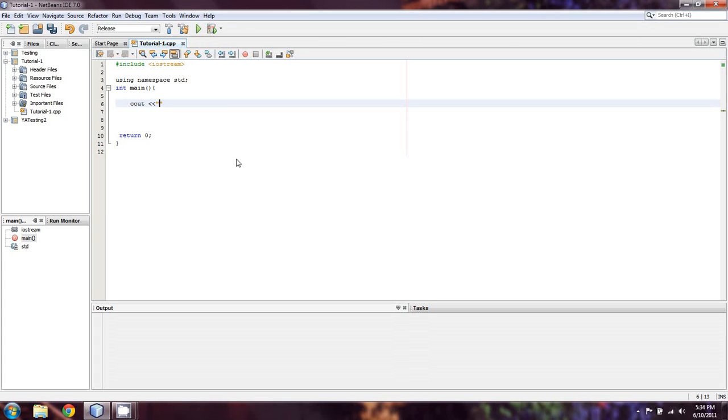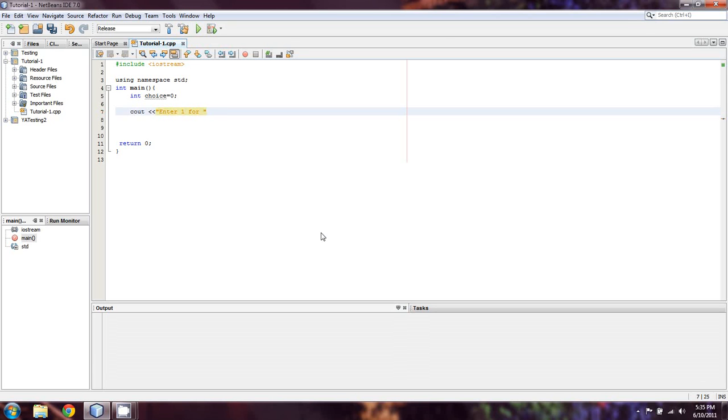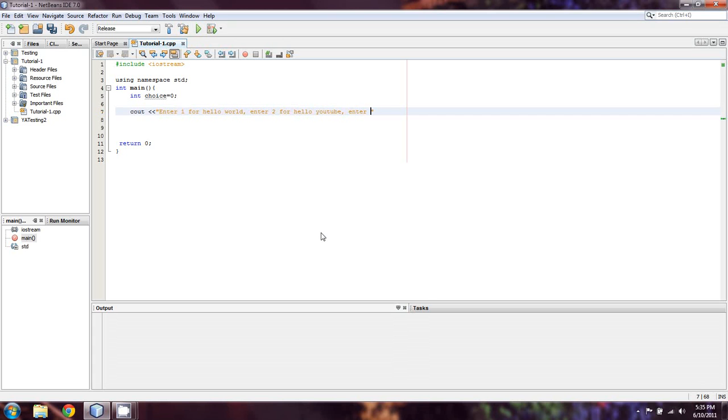So let's say cout and we're going to make an int called choice. And we'll just initialize it to zero because initializing variables is just, it's good form. There will be times when maybe you have an if statement to set something and for some reason the if statement doesn't trigger and then you get a compiler error saying, you know, this didn't compile right because this variable never gets used. And so that's kind of one of those things that you need to look out for. So we're going to say, enter one for hello world, enter two for hello YouTube, enter three to break.